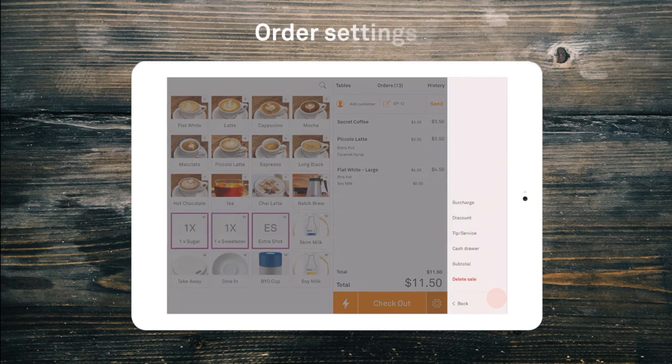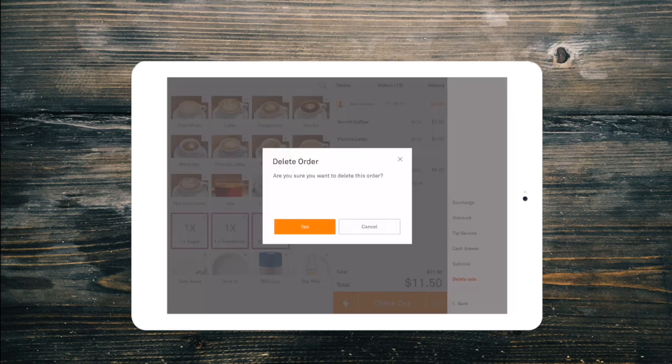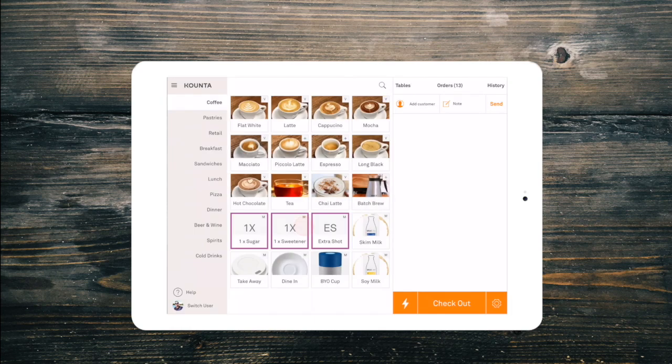From our order settings cogwheel in the bottom right, we can add surcharges, discounts, tips, open the cash drawer, print a customer receipt, or delete a sale — all depending on your permissions.